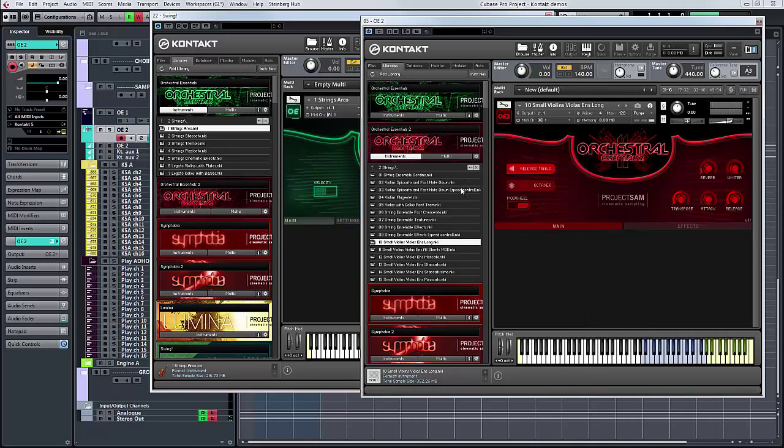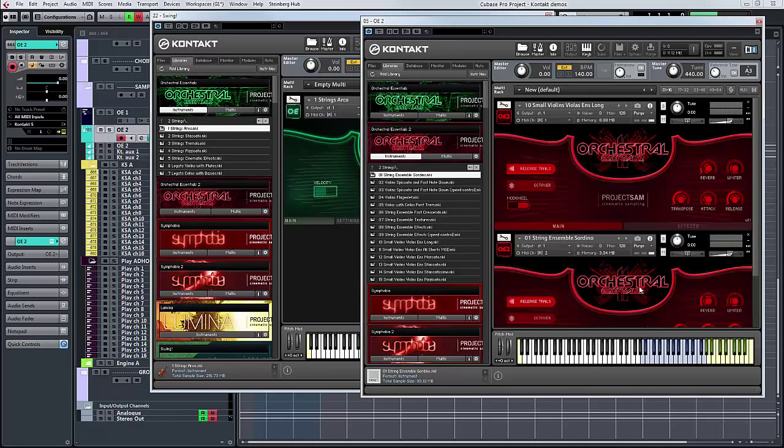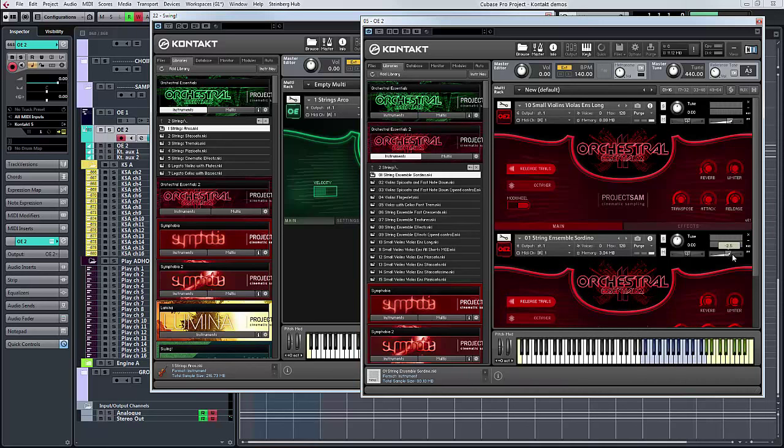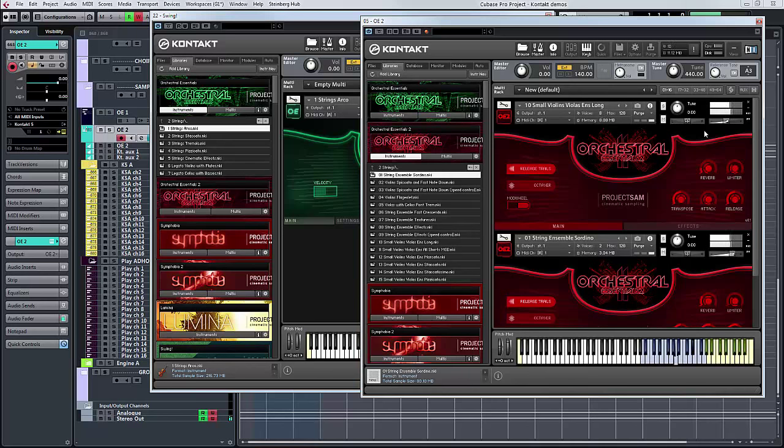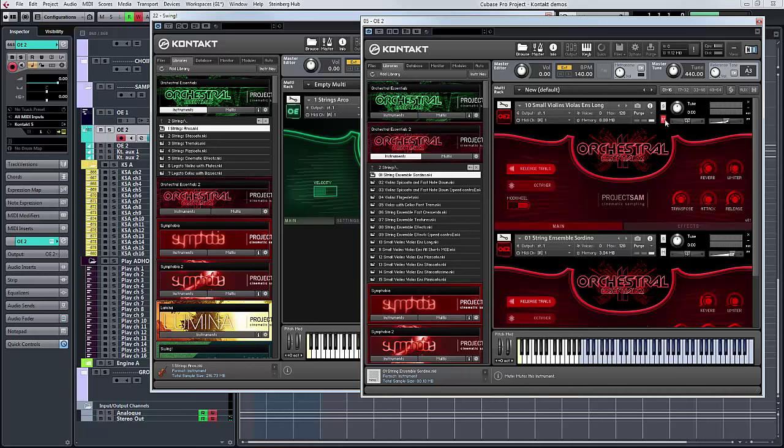Now what you can do if you've only got Orchestral Essentials 2, here's a little trick I found. If you load the sordinos, put it on the same MIDI channel so we're playing both at once. What you've done is you've given some definition to sordino, which on its own has an airy, smooth kind of sound. If you've only got OE2 and I need to just big it up a little, it's a really nice combination.